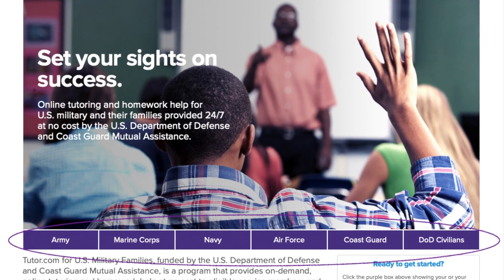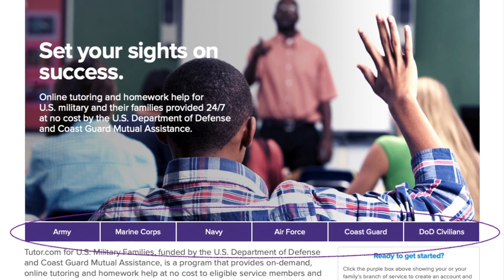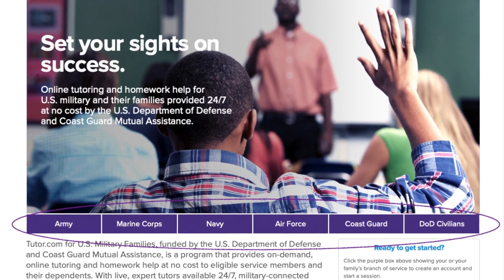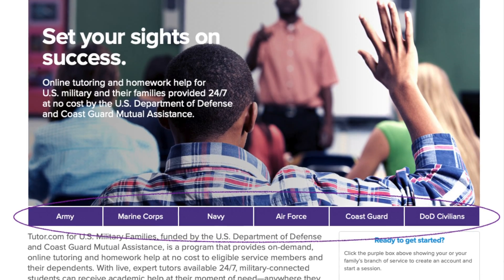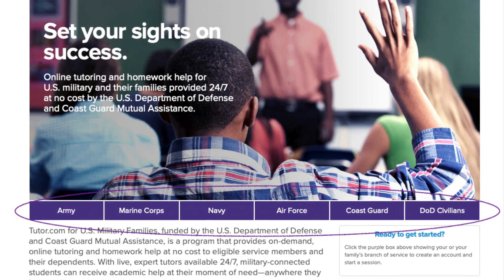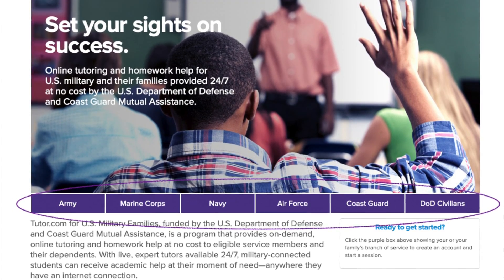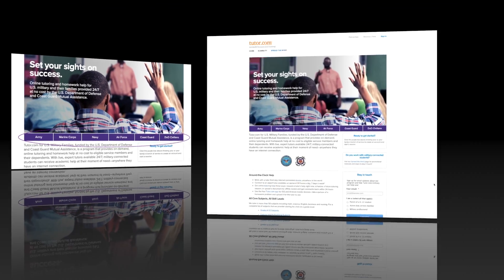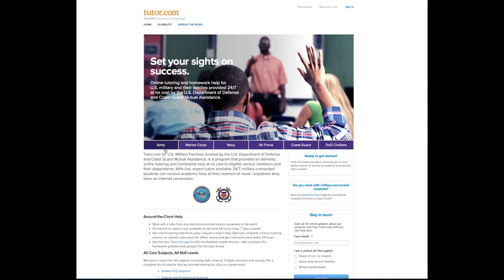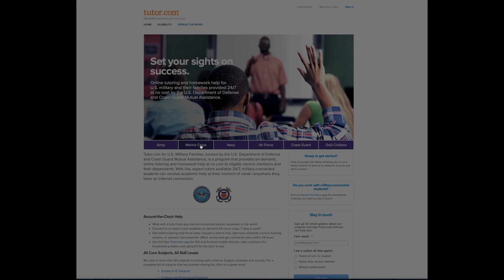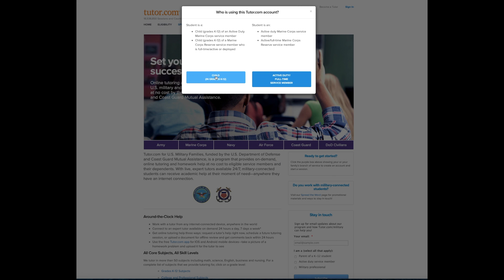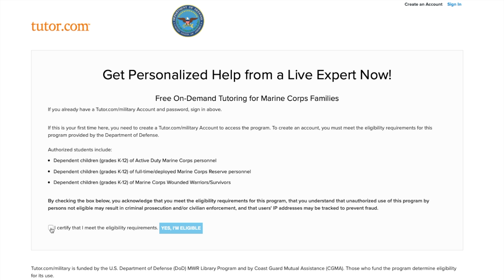You will either click sign in at the top right corner if you already have an account, or you will create a new account. If you need to create a new account, select your family's branch of service and then follow the steps to create the Tutor.com/military account.